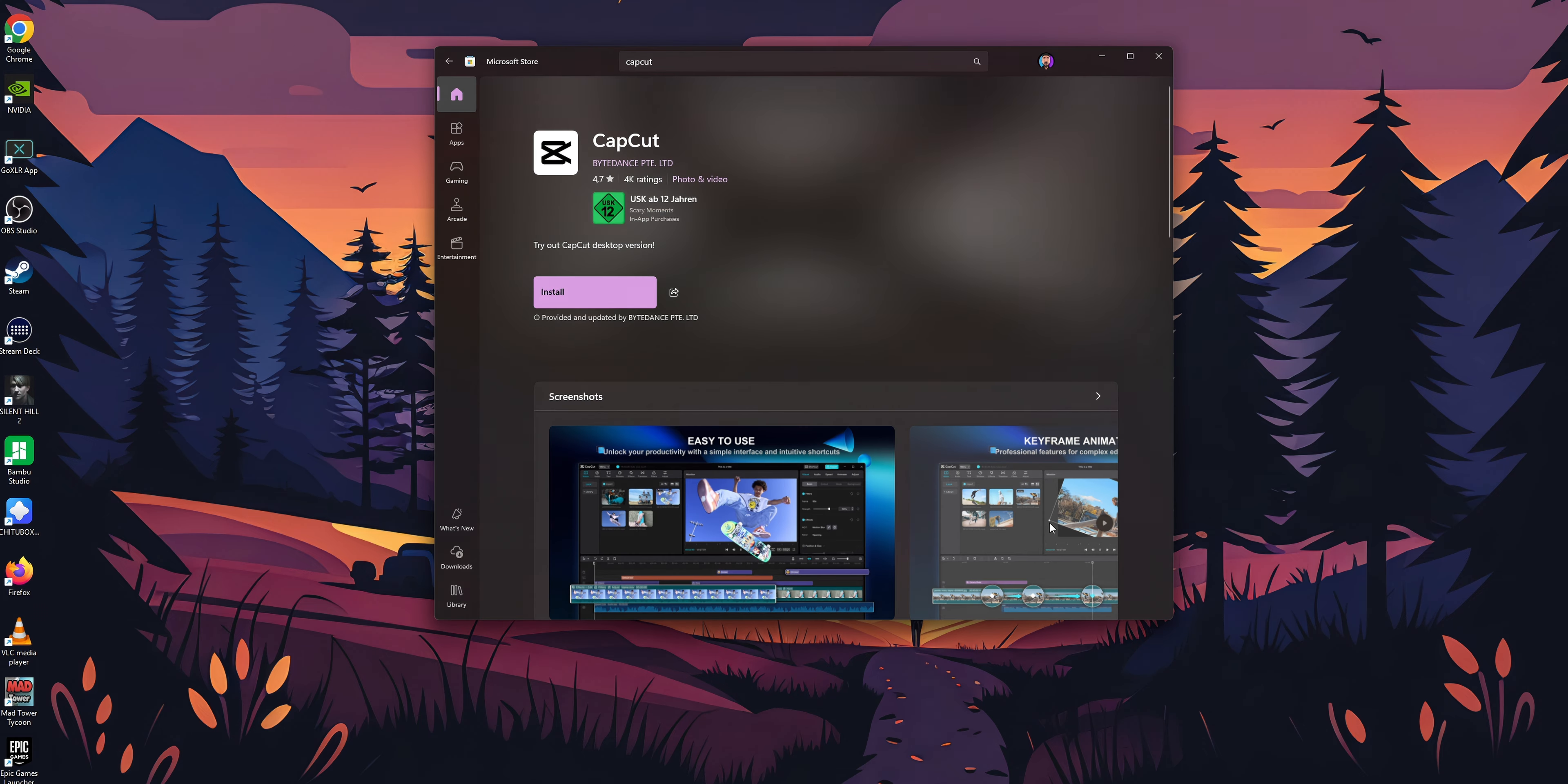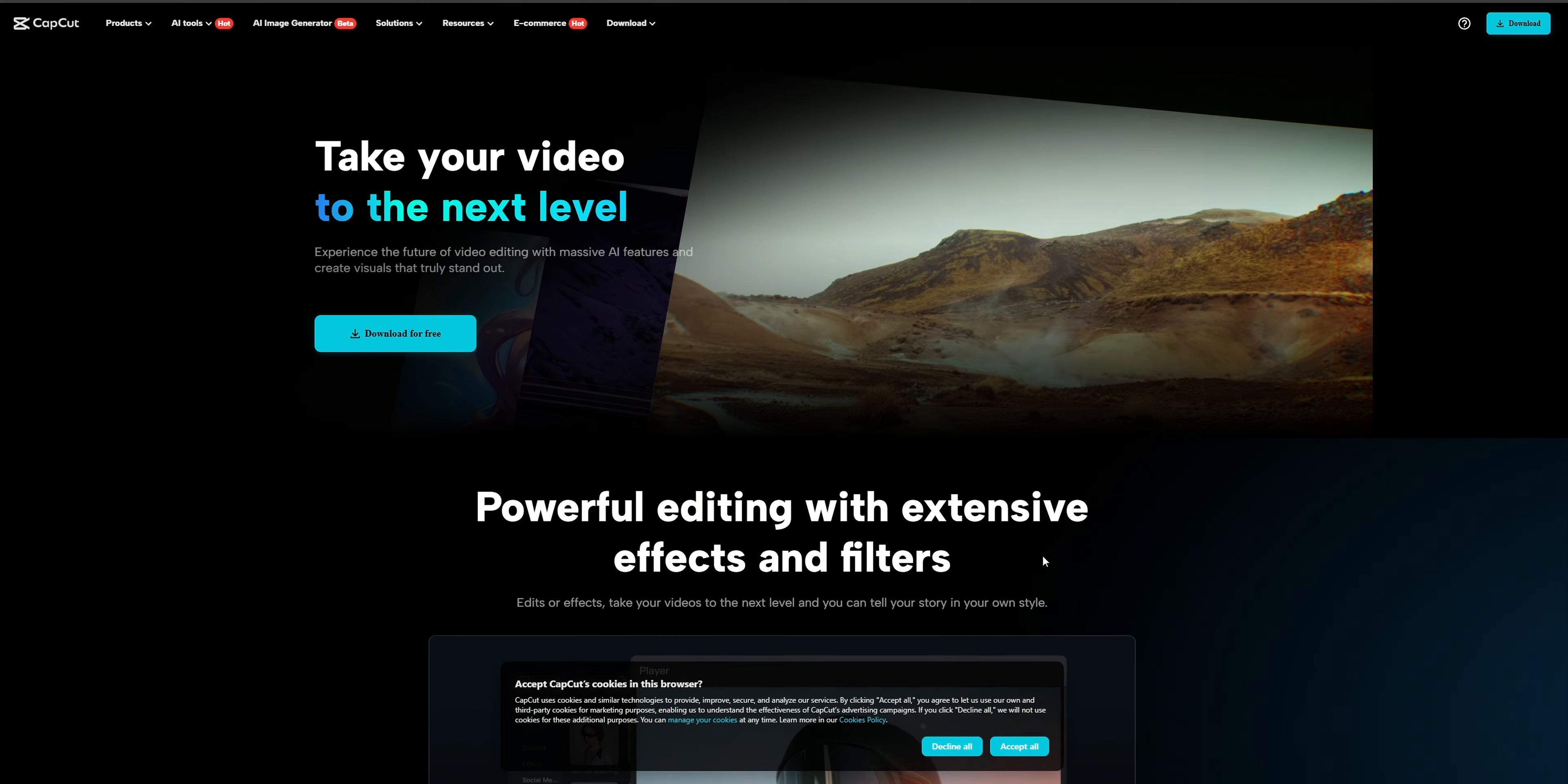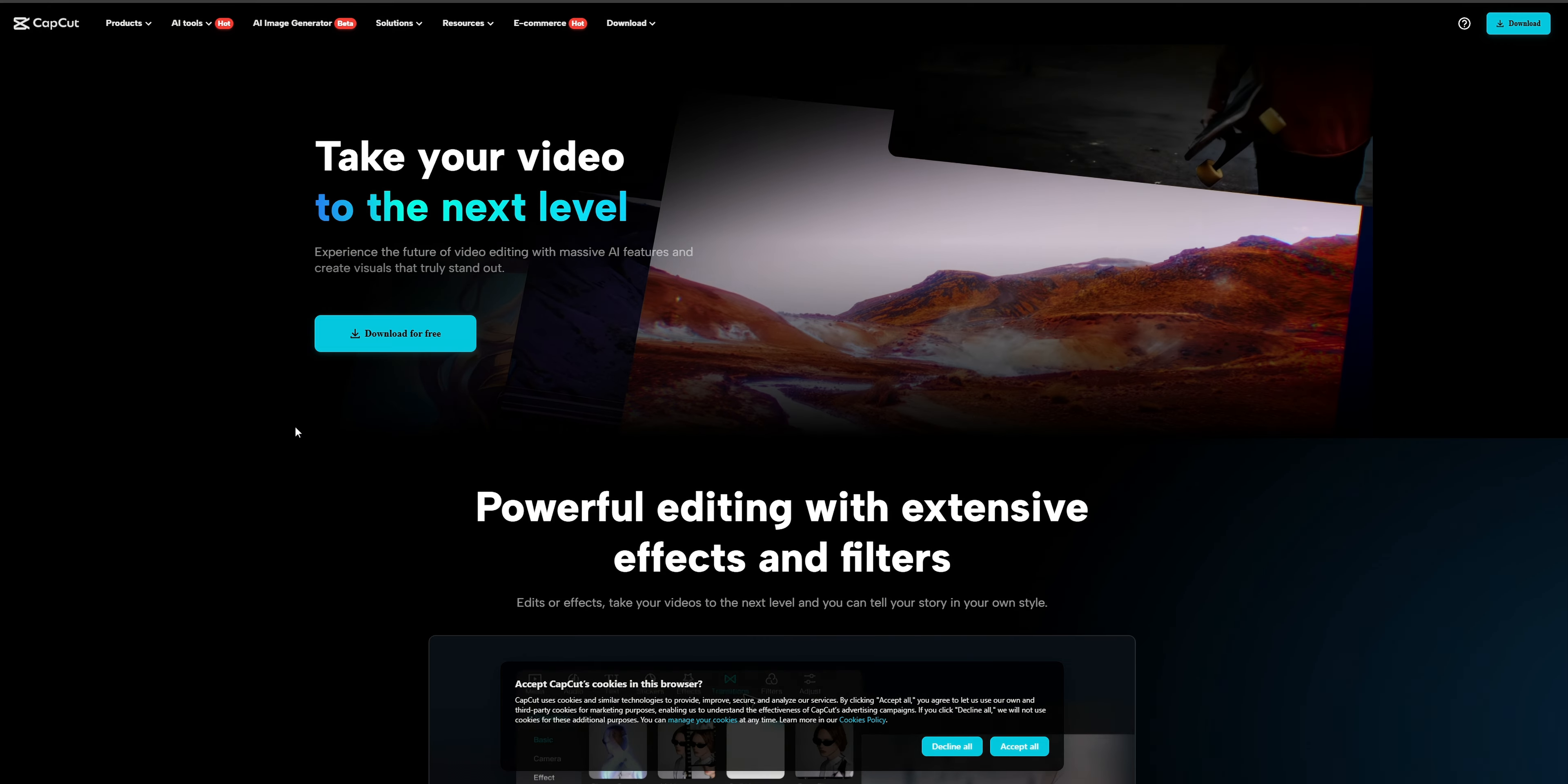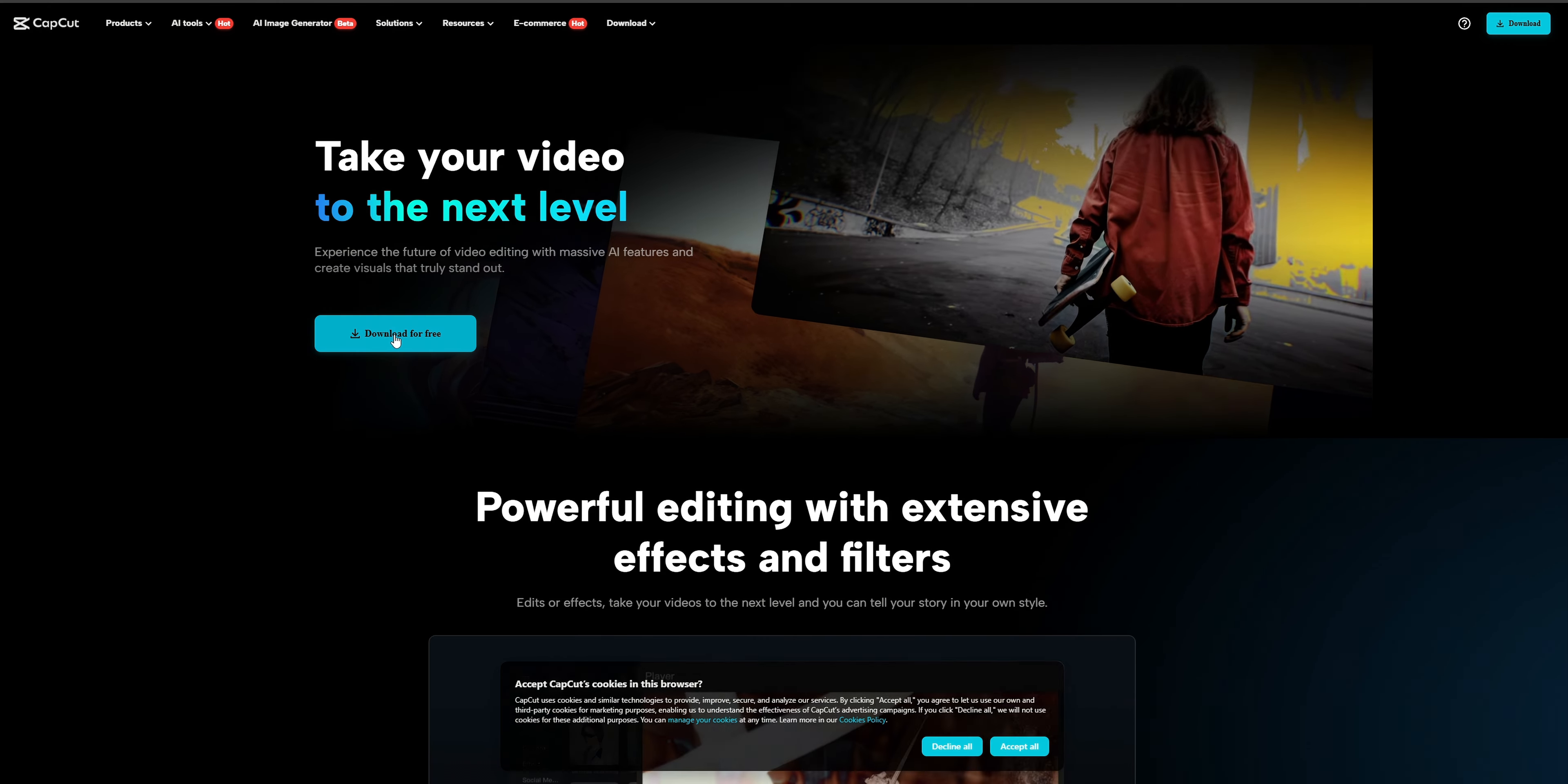Let me show you how you can download and install the free video editing tool CapCut on your PC. There are two different ways that you can download it. One of them is going to the Microsoft Store, search for CapCut, and you can install it right here. Or you can go into the description down below or search on Google for the link to download it for free from their website.